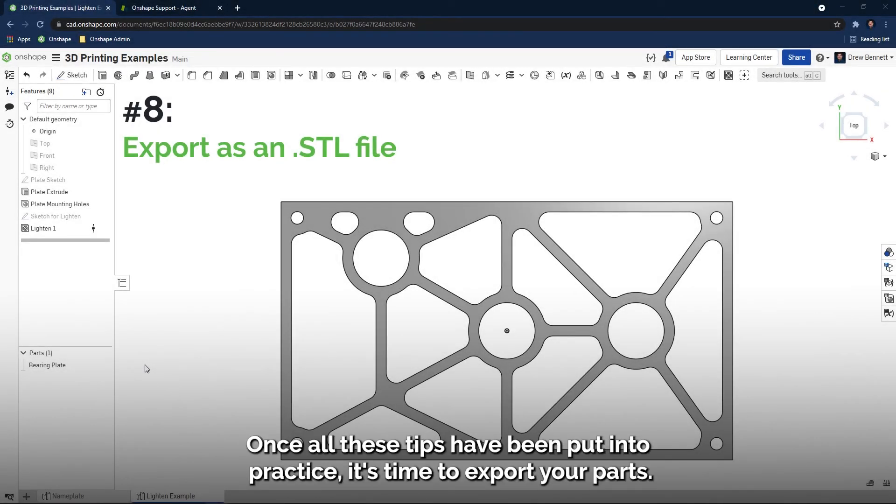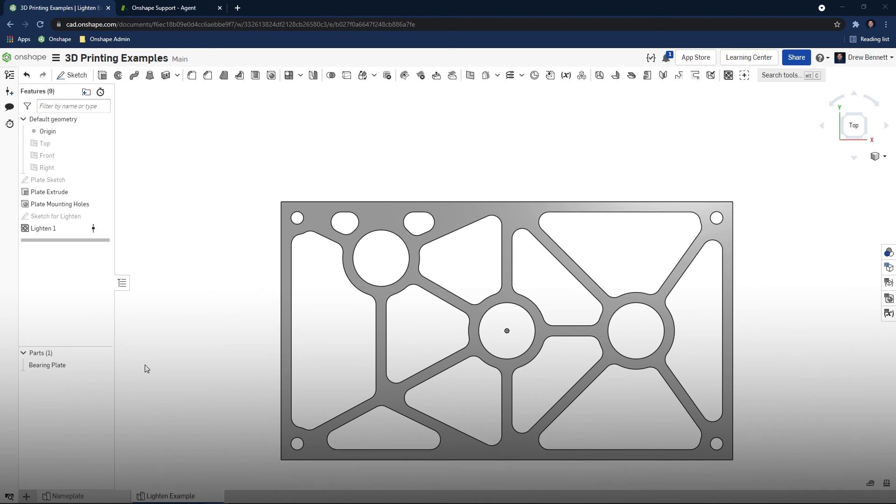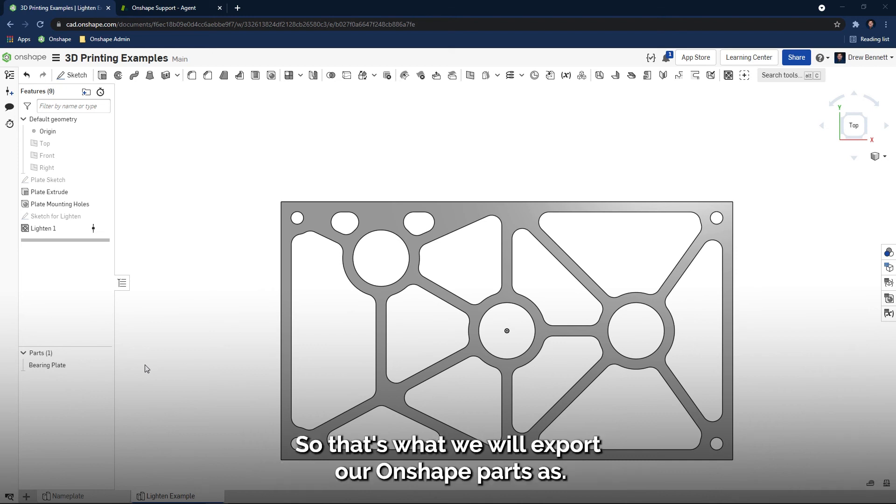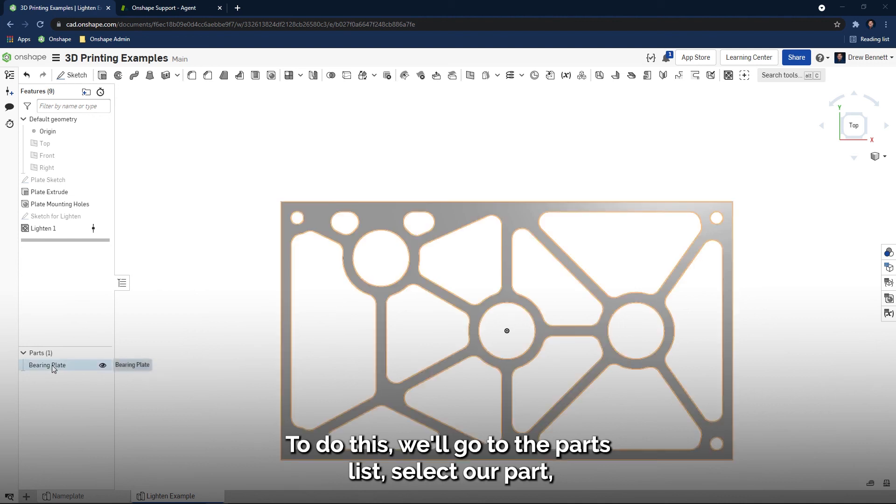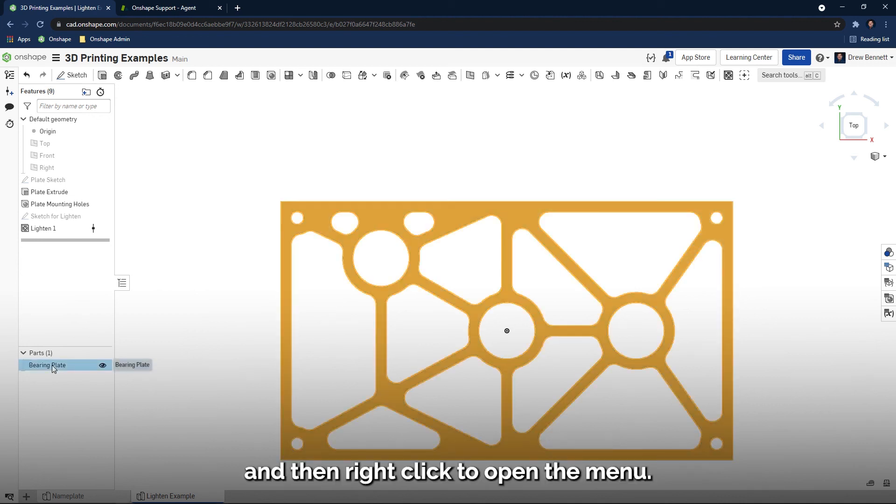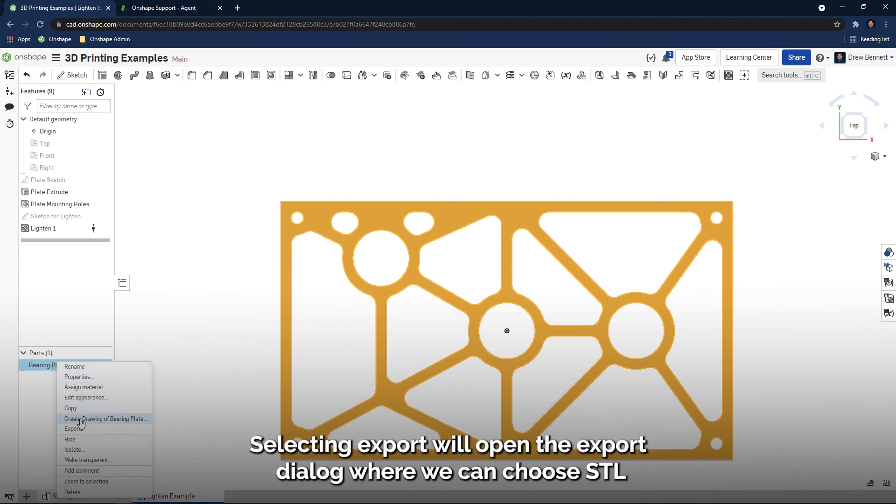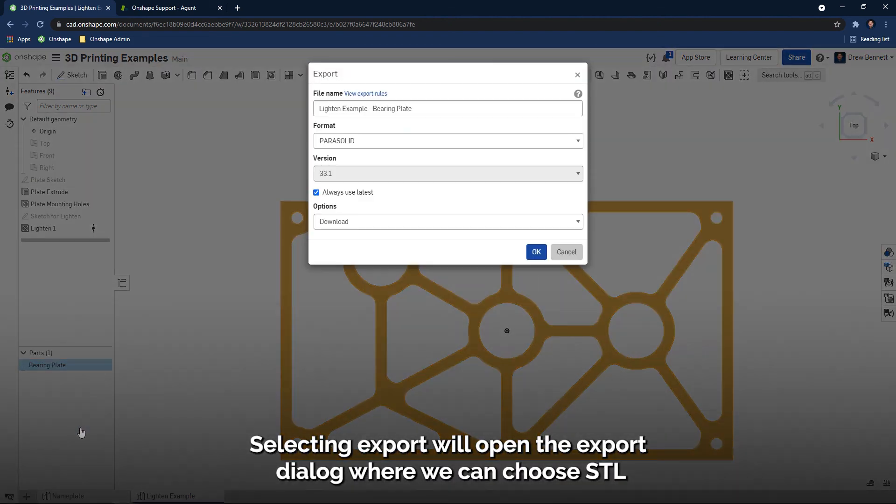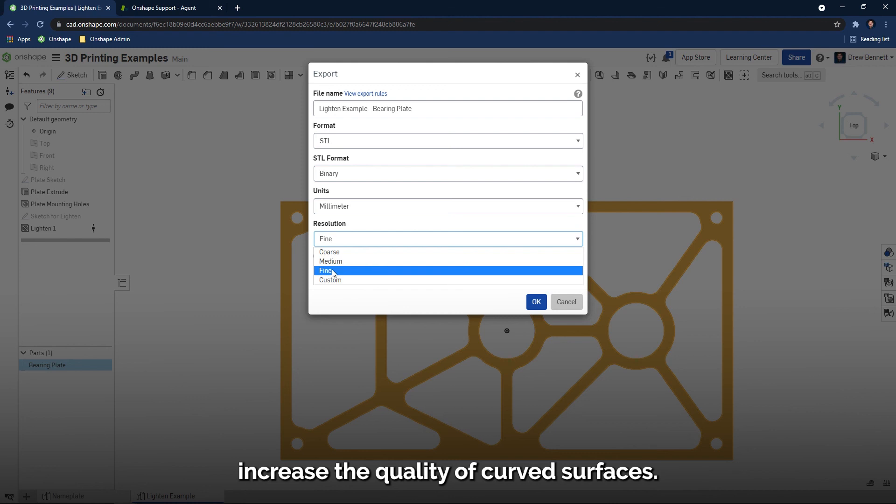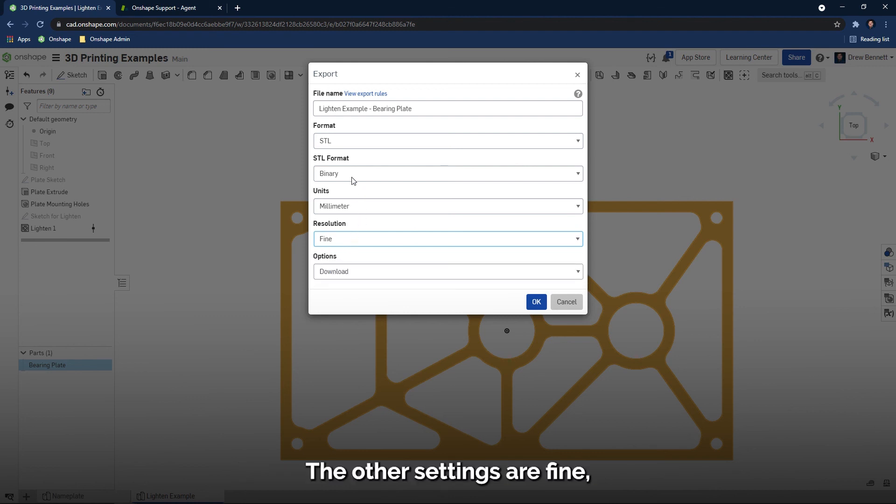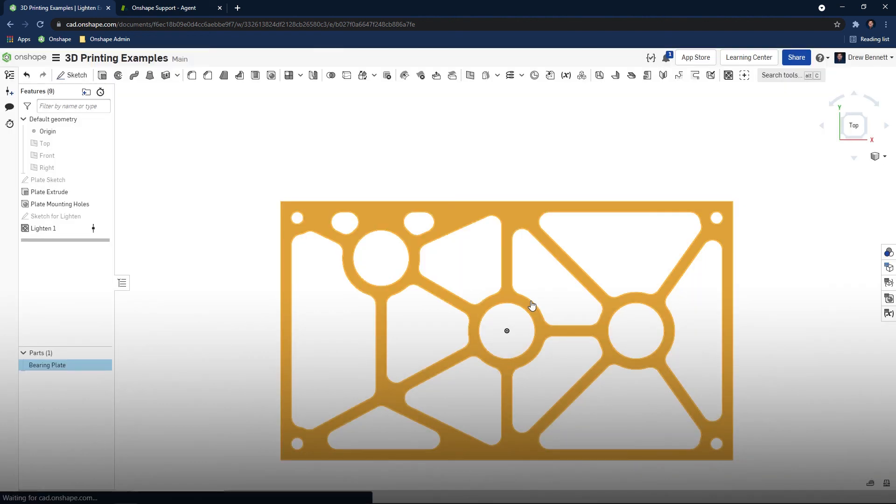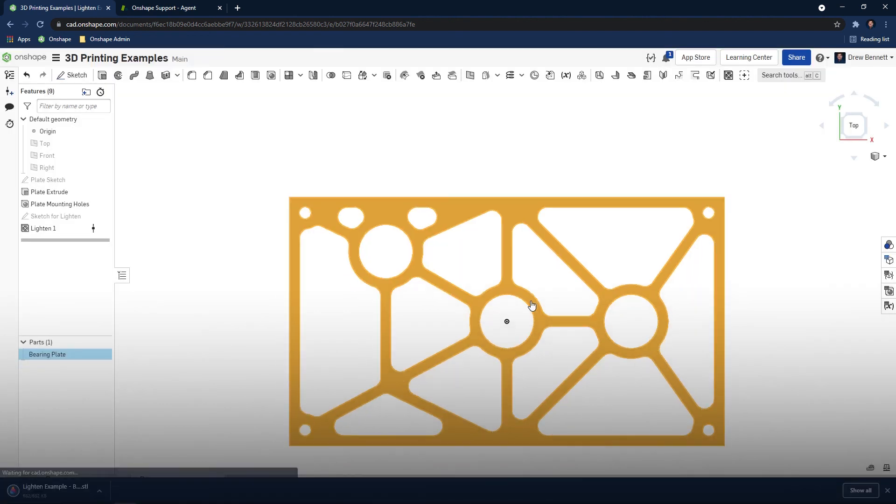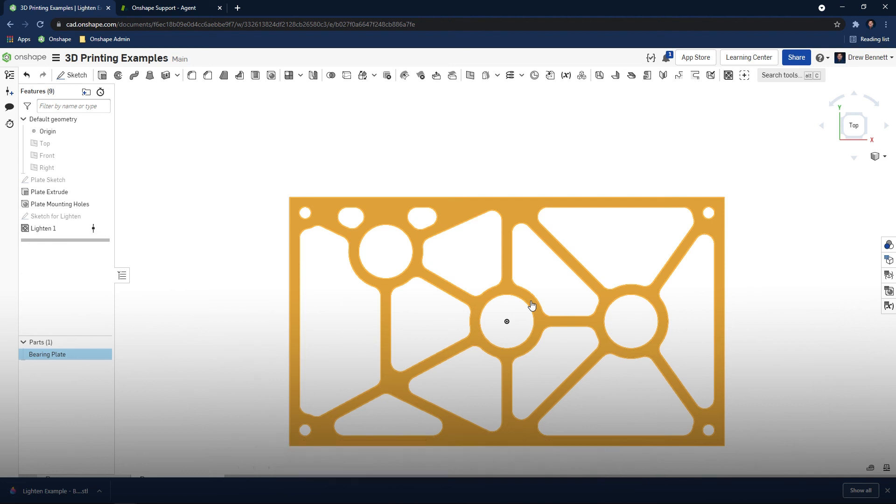Once all these tips have been put into practice, it's time to export your parts. Any 3D printing slicing software will import the STL file type, so that's what we will export our Onshape parts as. To do this, we'll go to the parts list, select our part, and then right-click to open the menu. Selecting export will open the export dialog where we can choose STL. I recommend setting the quality to fine, as it'll increase the quality of curved surfaces. The other settings are fine, as these are the defaults for slicing softwares. That wraps up this video on how you and your students can improve your 3D printed models using Onshape.